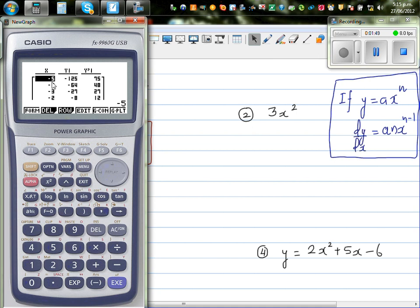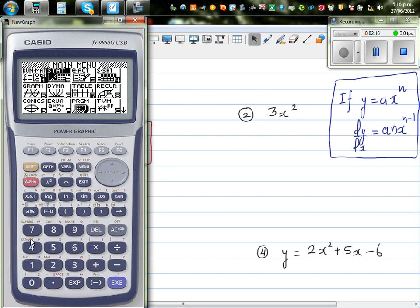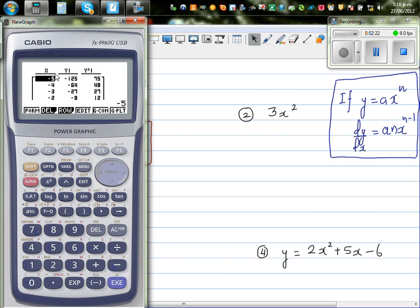Looking at the table: at x equals negative 5, y is minus 125 — which makes sense because minus 5 cubed is minus 125. The derivative, or y prime, is 75. I want to use the calculator to confirm whether this is right. This column shows x and this column shows dy by dx. I want to find whether this matches the equation 3x squared.